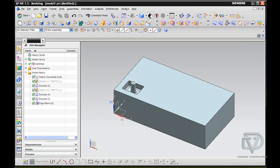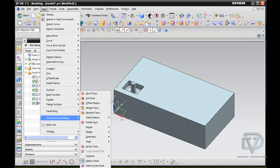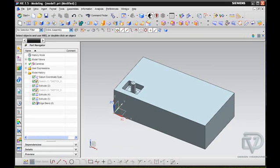So what I'm going to do is I'm going to go to Insert, Synchronous Modeling, Reuse, Copy Face.